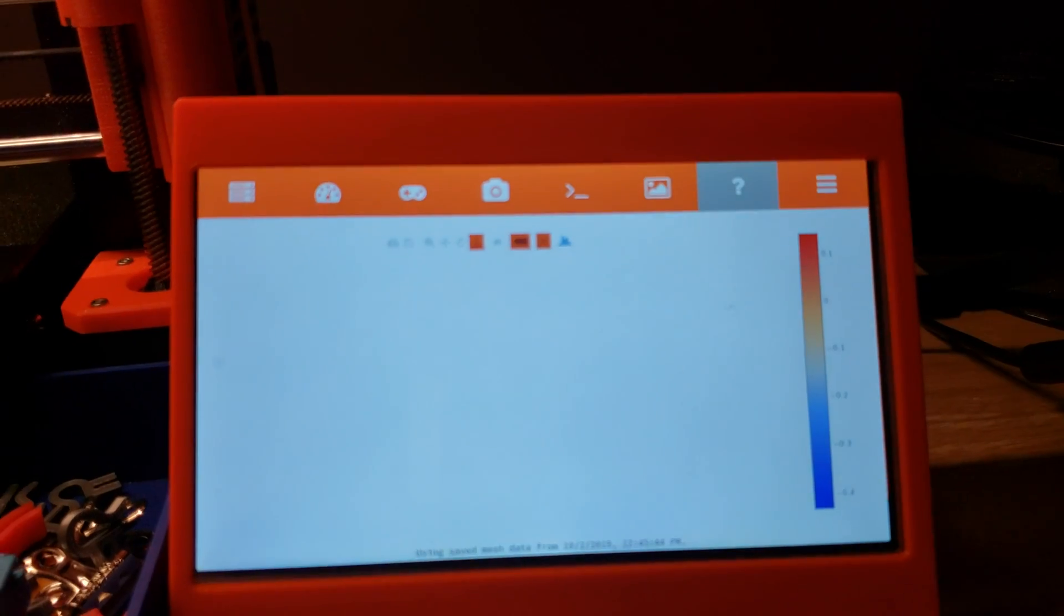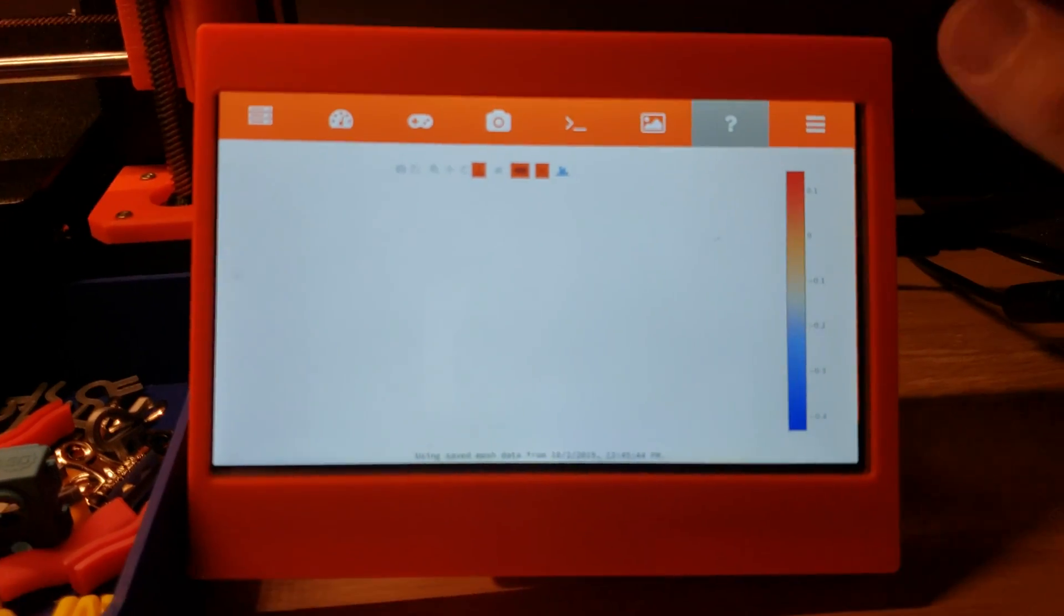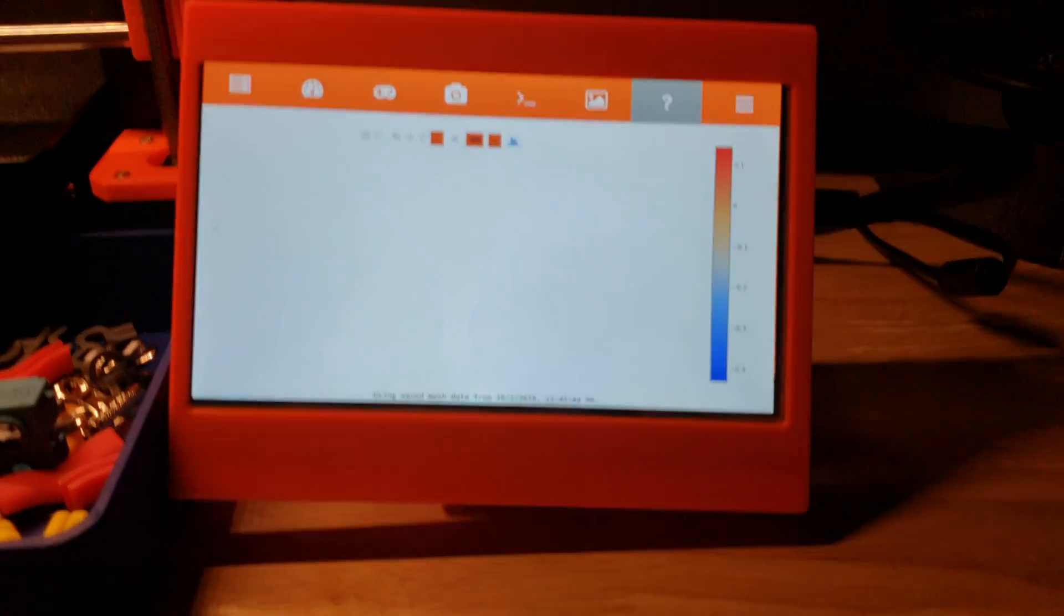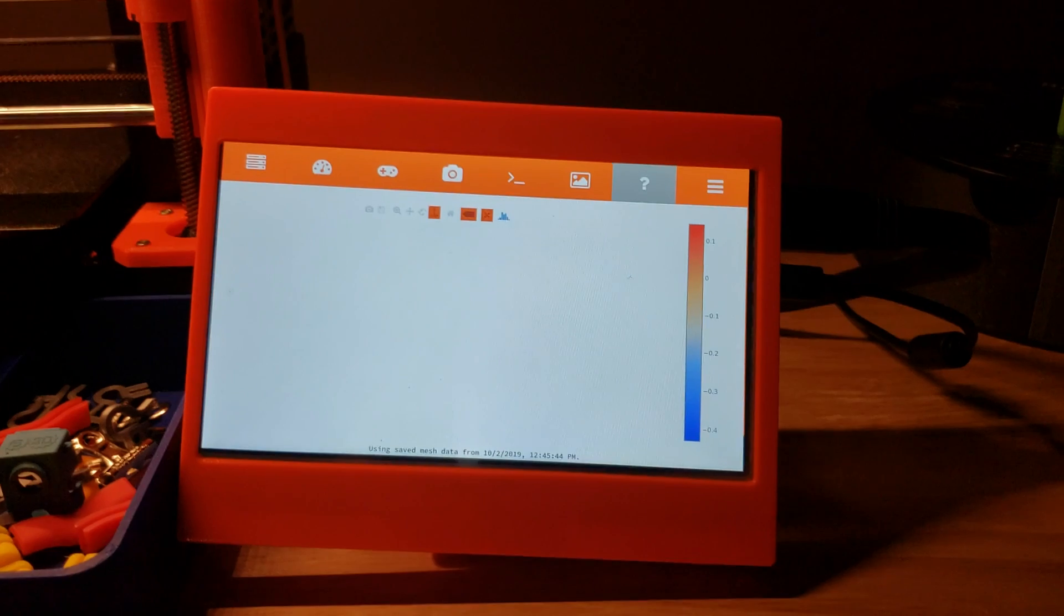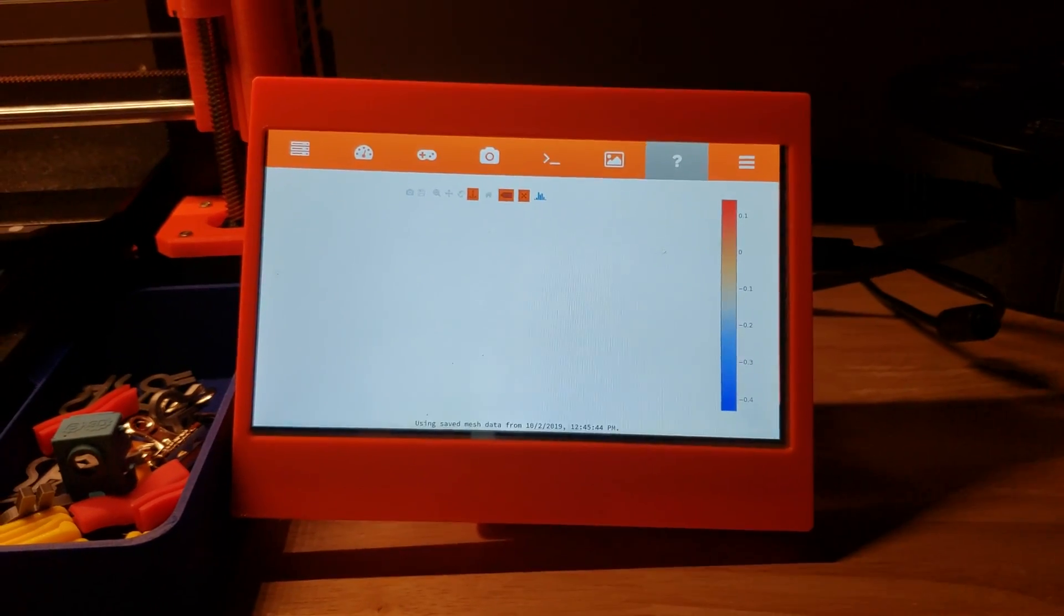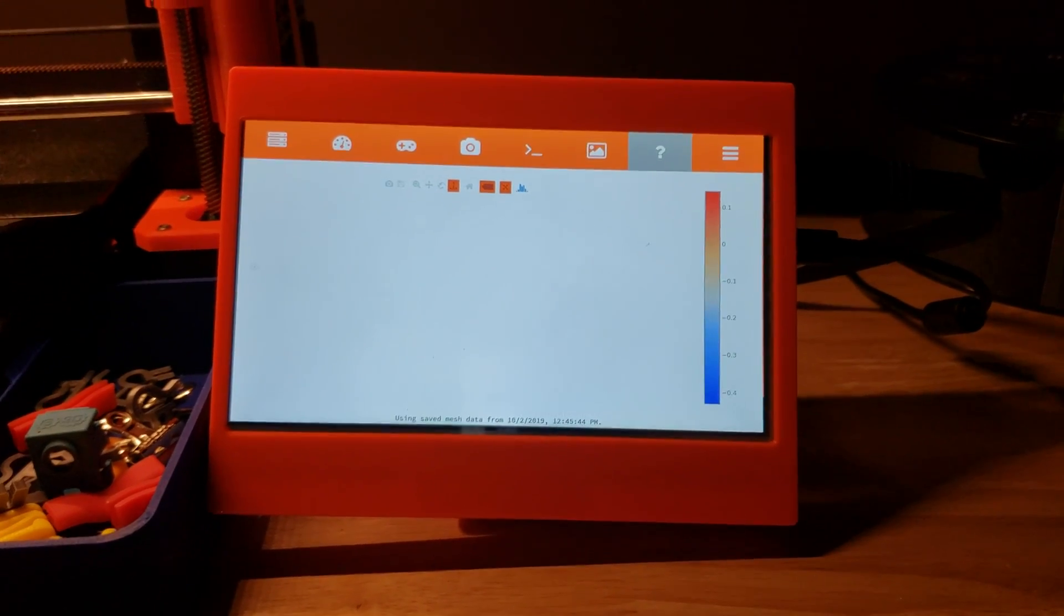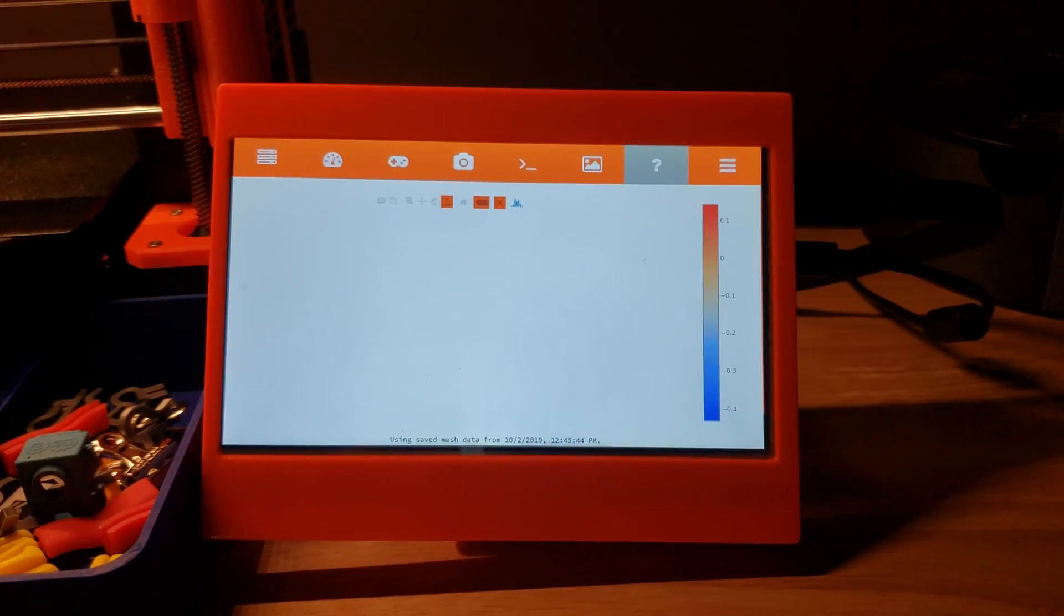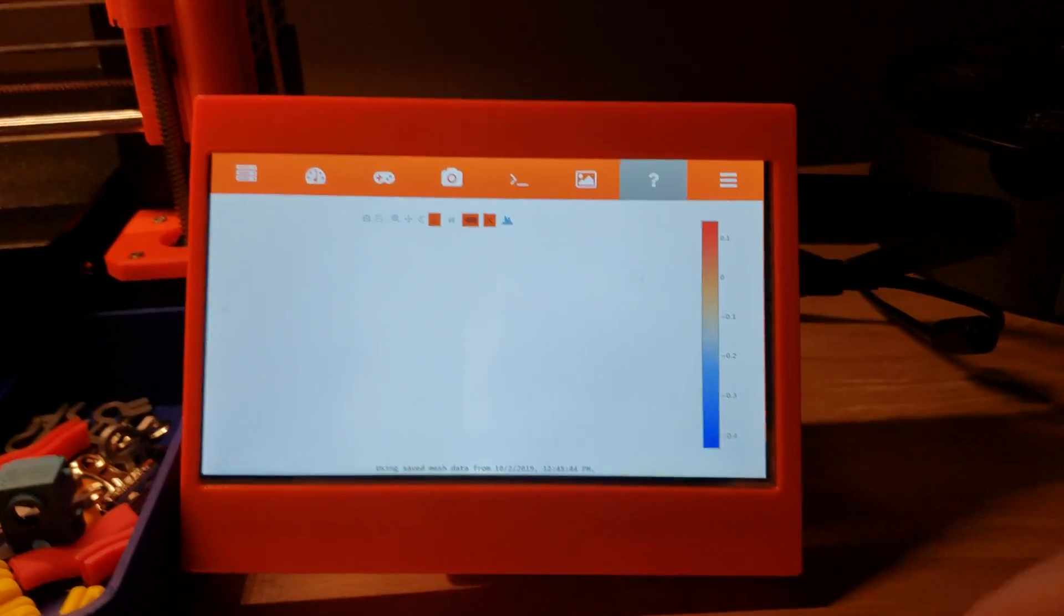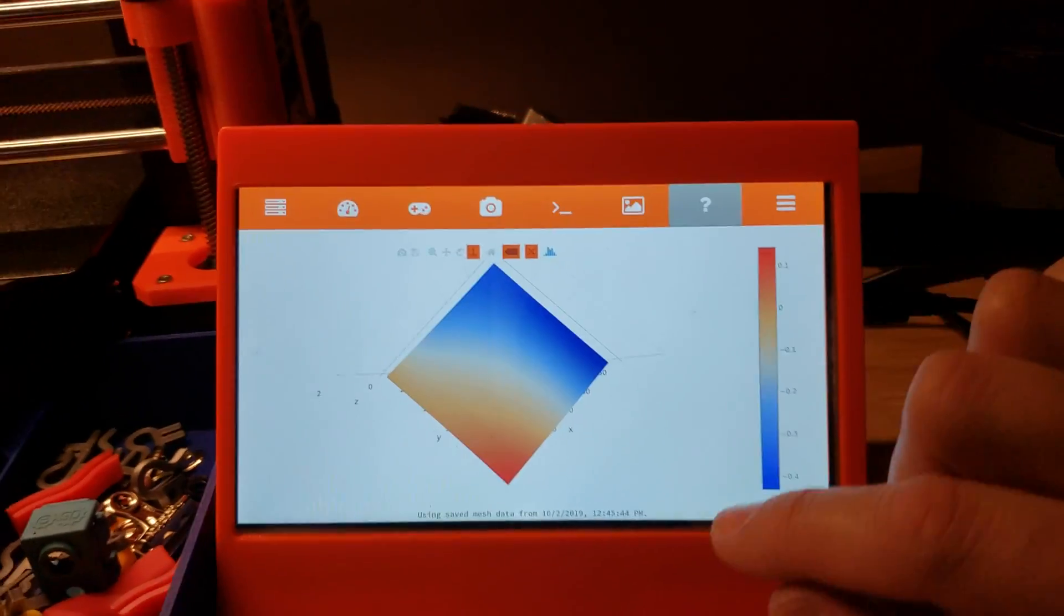But with using the OctoPrint solution, running it on a Raspberry Pi 4 and the Touch UI plug-in with the bed level visualizer plug-in here in just a moment, you can see what I've gotten here.